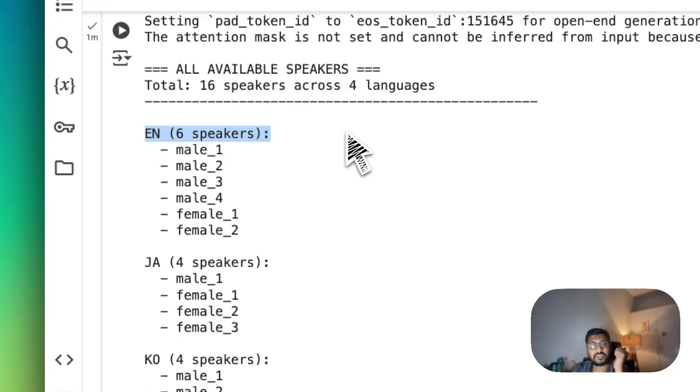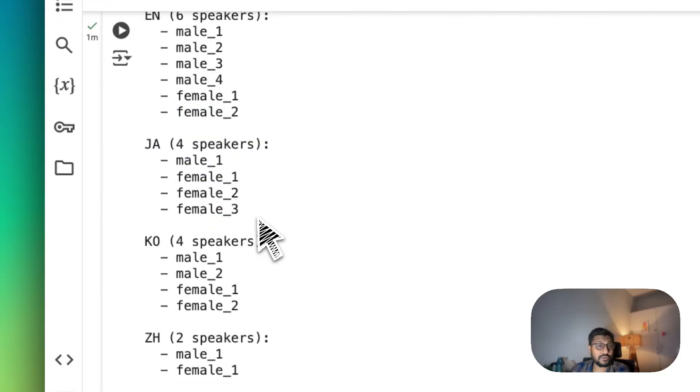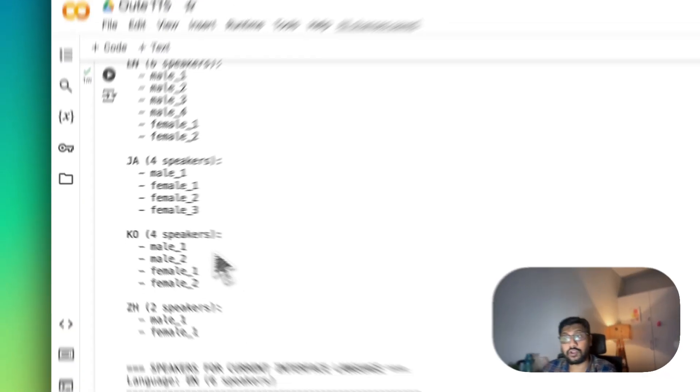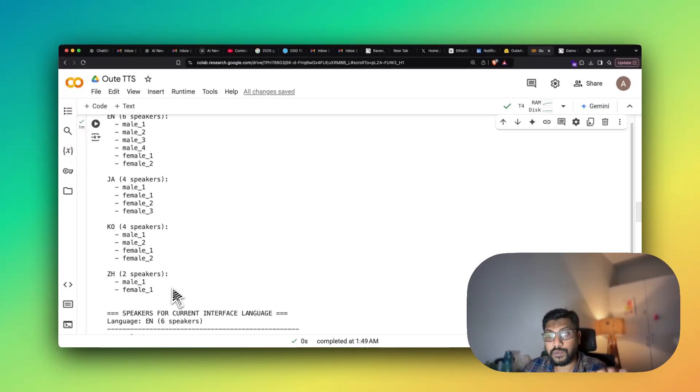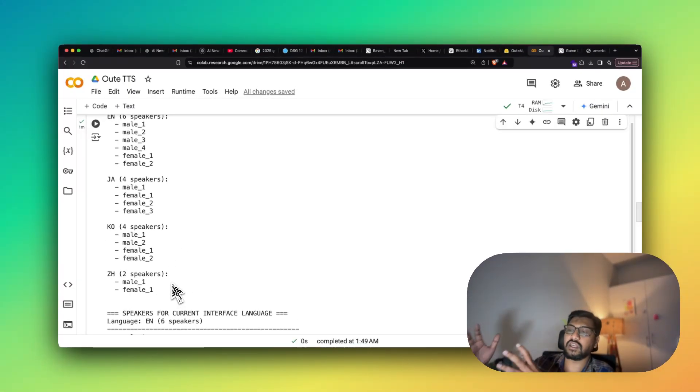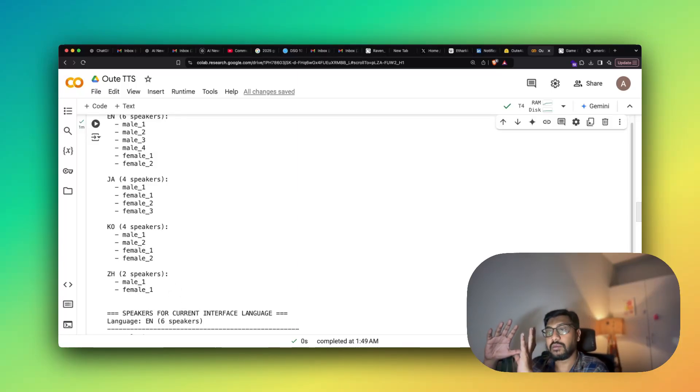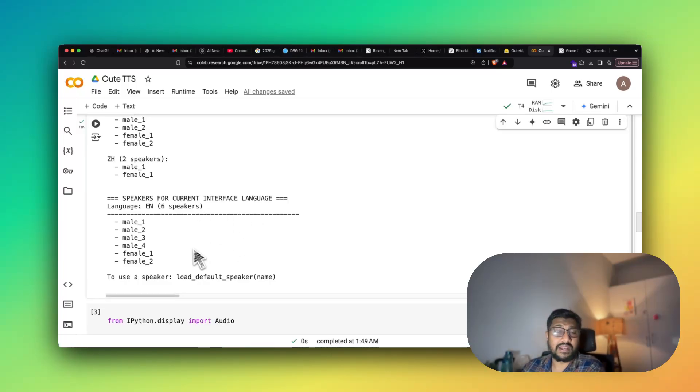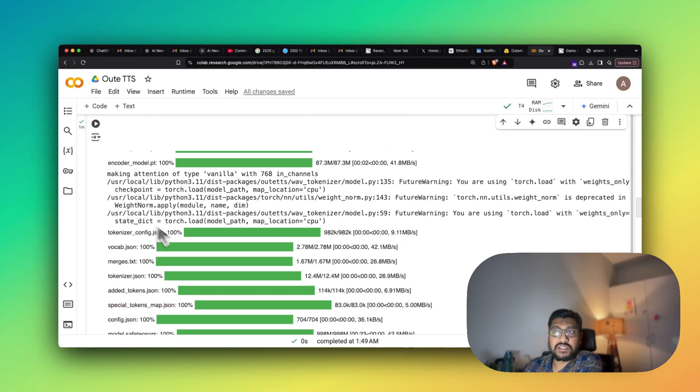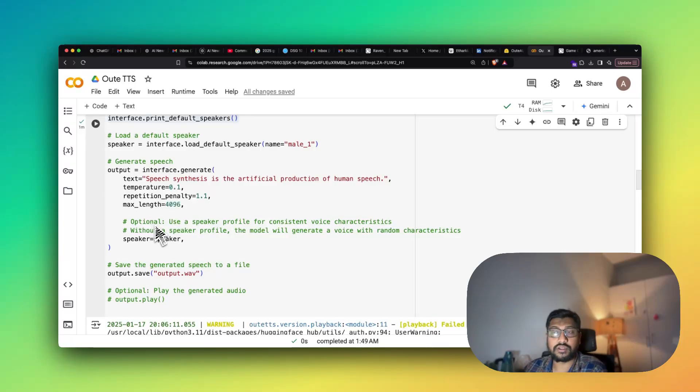You've got for English, you have six speakers, four male, two female. For Japanese you have got four speakers. For Korean you have got four speakers. For Chinese you have got two speakers. I'm not sure what a Chinese version is, like is it exactly like Mandarin or something else, but you have got two Chinese speakers. And again, the one that I've selected here, which is English, I've got six speakers. And basically we have managed to load the default speaker.